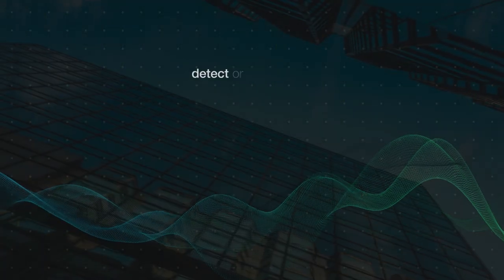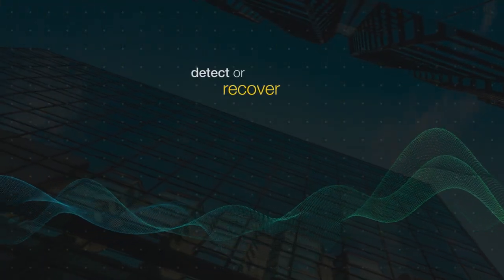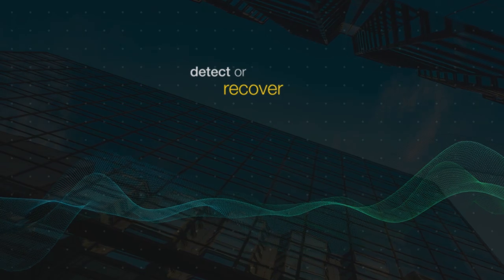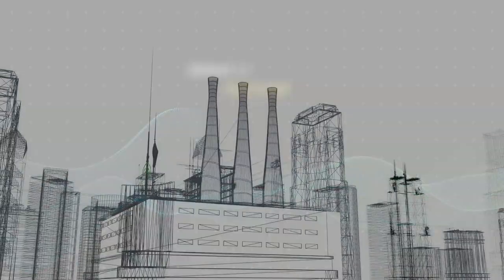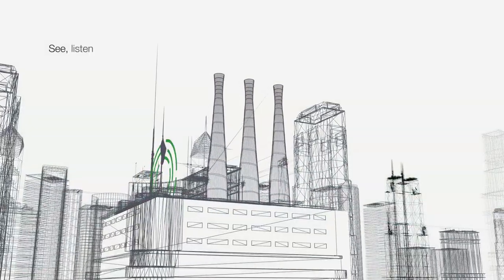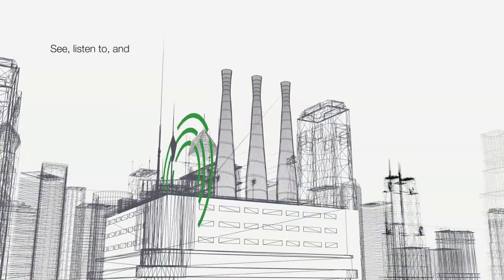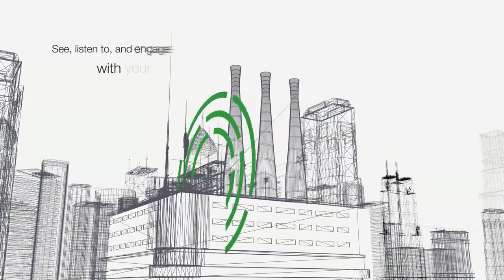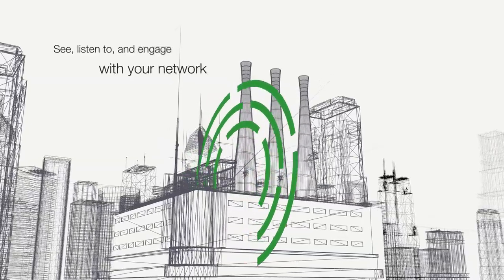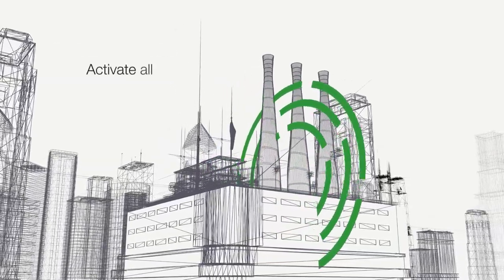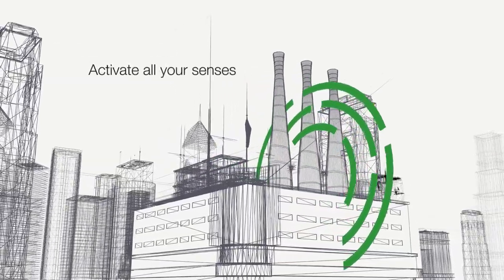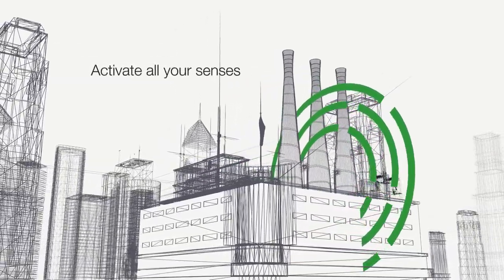Being ready to detect or recover from a cyber attack means you need the flexibility to see, listen to, and engage with your network. You need to activate all your senses to stay in control.